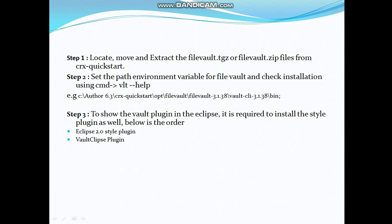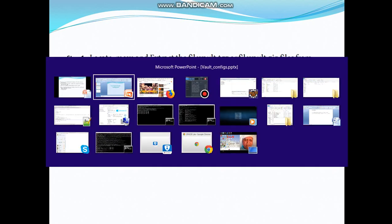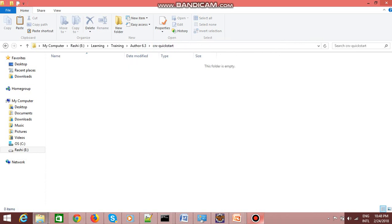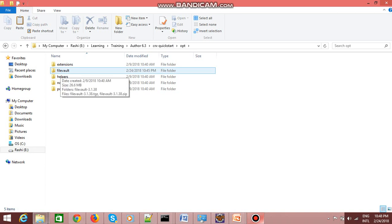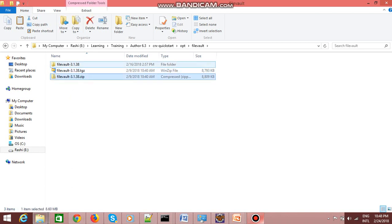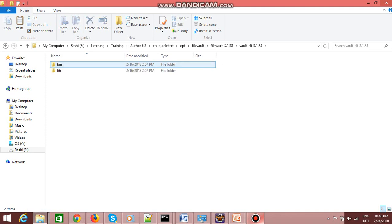The first step is to locate your file vault. File vault plugin comes by default with your CRX instance, so you just need to extract it. It comes in the form of a zip and a PGP check file, based on your environment. If you go to your CRX quickstart, go to 'opt' and you will see there is a file vault folder present. You just need to extract that zip file and you will see all the vault-related libraries and binary files are there.